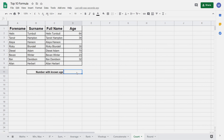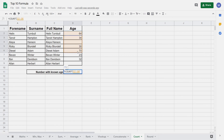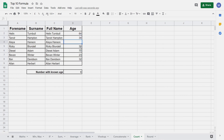Next we're going to look at the COUNT function. The COUNT function works out how many entries there are in our table of data. We type equals COUNT, then select our range of data, close the brackets and press Enter. We get the value 6, because there are 6 people here whose age has been entered into our table of data. If one of these got deleted, this will be updated to 5 automatically.